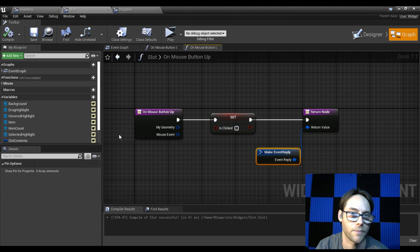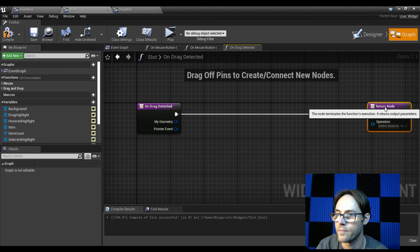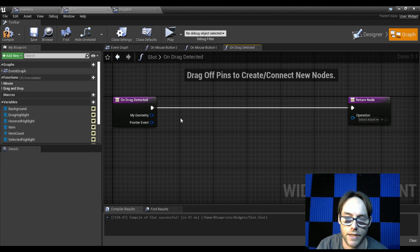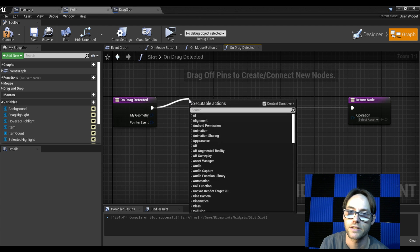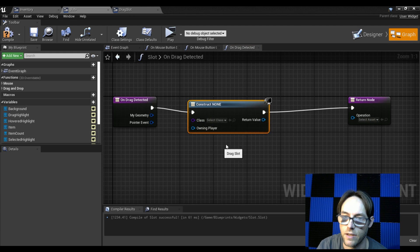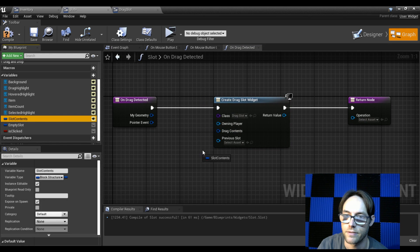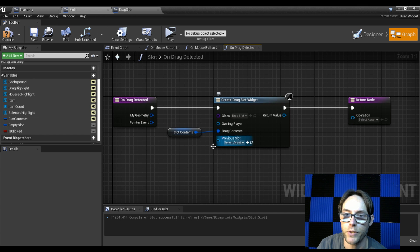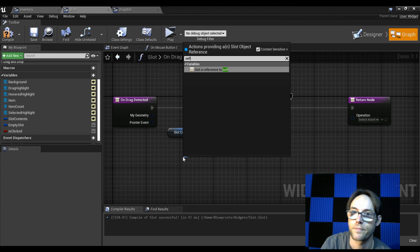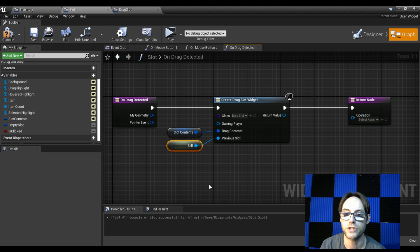Now let's set up our drag and drop functionality. On overrides, grab 'on drag detected'. If a drag is detected, we create the slot widget that appears over the mouse — this is where our drag slot comes in. Use 'create widget', select drag slot. The drag contents will be the slot contents, and for the previous slot we pass in 'self'.